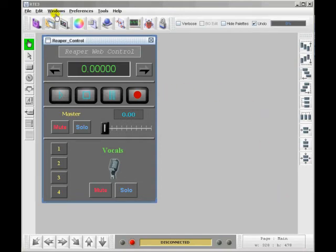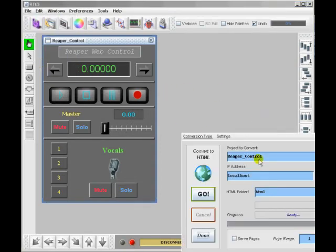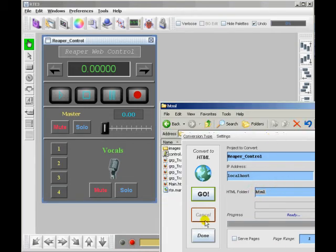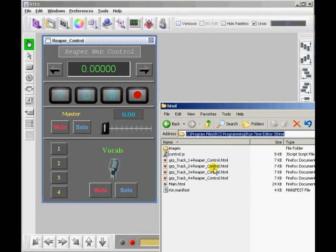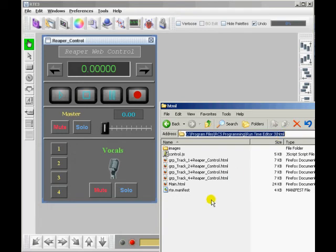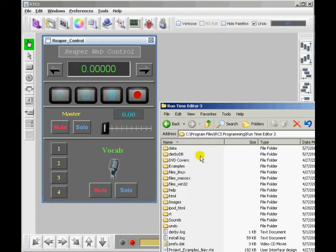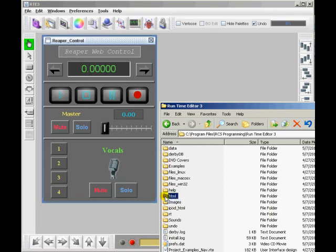One more thing I'd like to tell you is that when you do a conversion, the default folder is called HTML. And that folder is actually in the RCS programming installation folder. There's a shortcut in the start menu. If you go to the shortcuts for installed programs in the RCS programming shortcut, I put in a shortcut for the installation folder. And that will take you right to this folder.